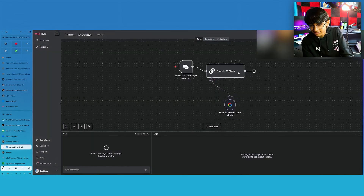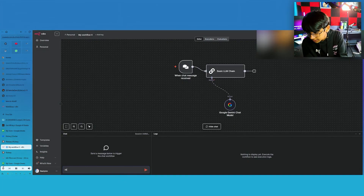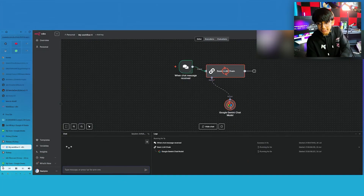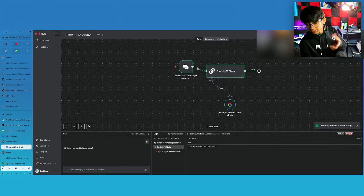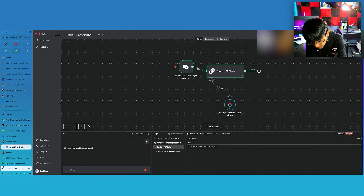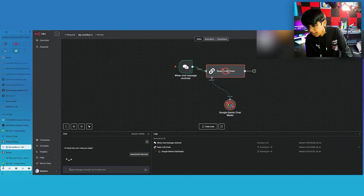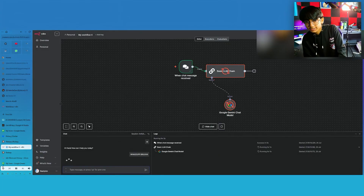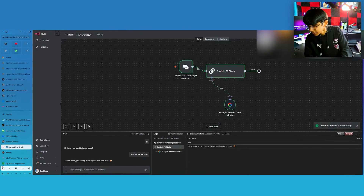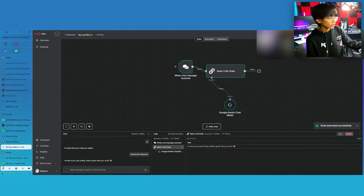Just say 'Hi' — and it works, it just needed a bit of charm. 'What's up, bruh?' And it should answer. Yes — 'Not much, just chilling. What's good with you, bruh?' Okay, now it's trying to talk like me. That's not how I talk. Anyway, now you saw how to create a basic workflow in N8N.